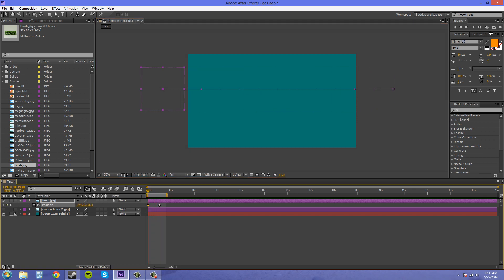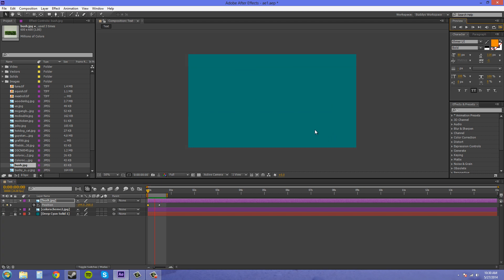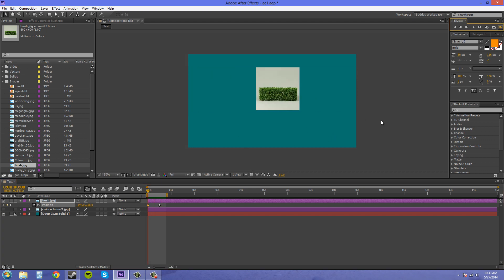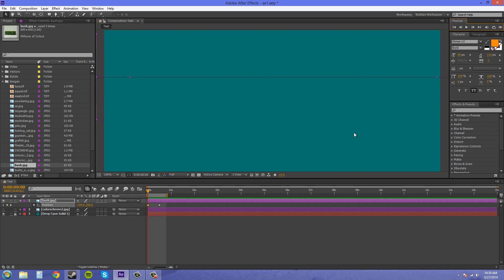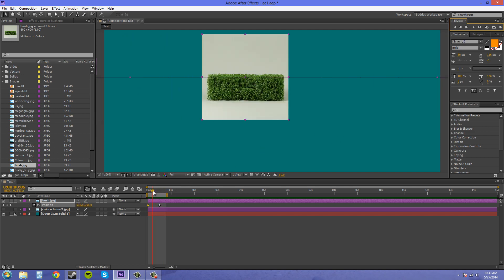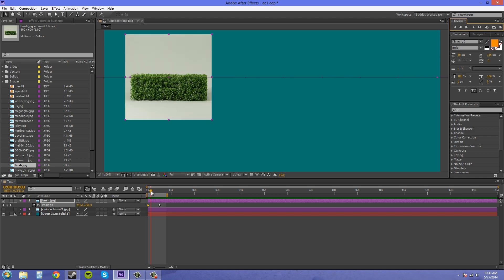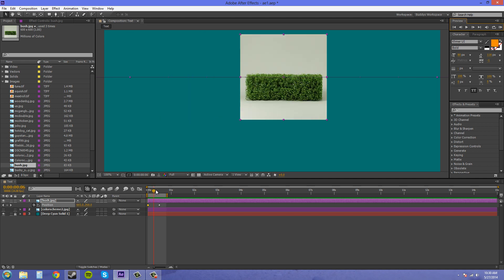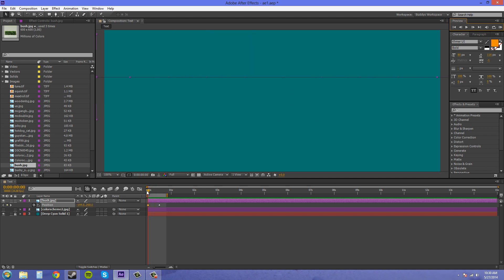If I RAM preview this and it goes across the screen here, it doesn't have any kind of motion blur to it. So every frame is just like this and it doesn't really look too real.